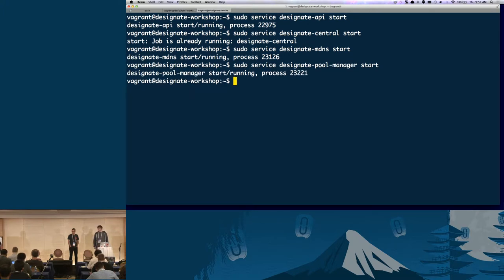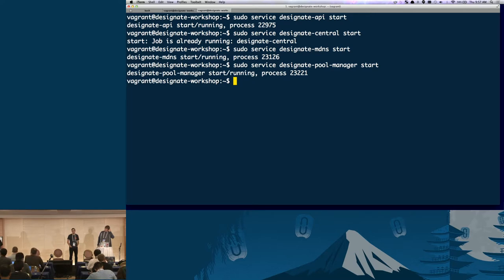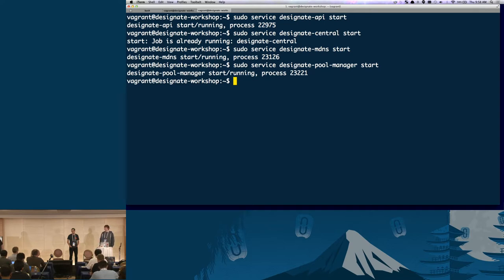Which config file do those services actually read? They're reading from ~/vagrant/designate/etc/designate/designate.conf — not from /etc for this workshop. So when you edit the .workshop file, that's not actually going to take effect. It should be the home/vagrant/designate/etc/designate/designate.conf that gets changes. The designate.conf.workshop is there as an example — in the past we've had changes there that we wanted people to copy to the other one.